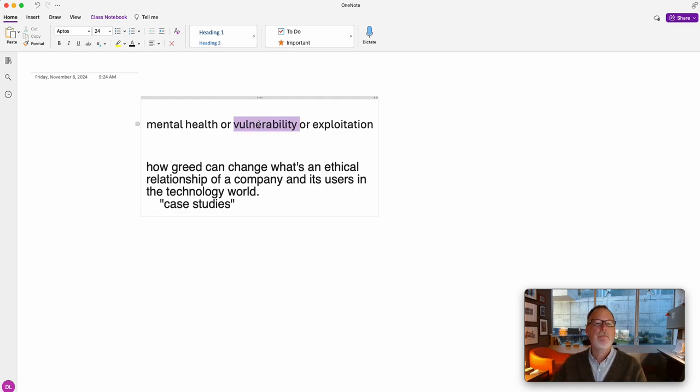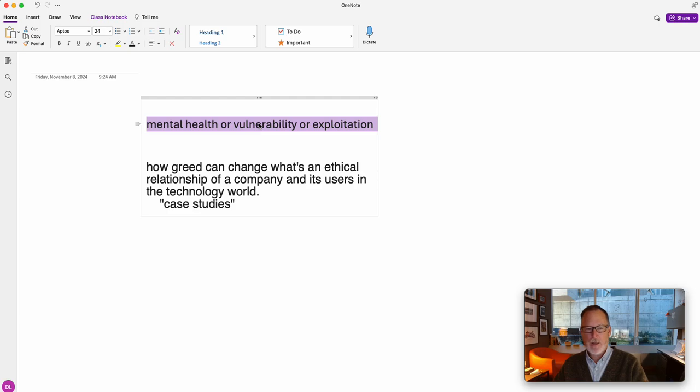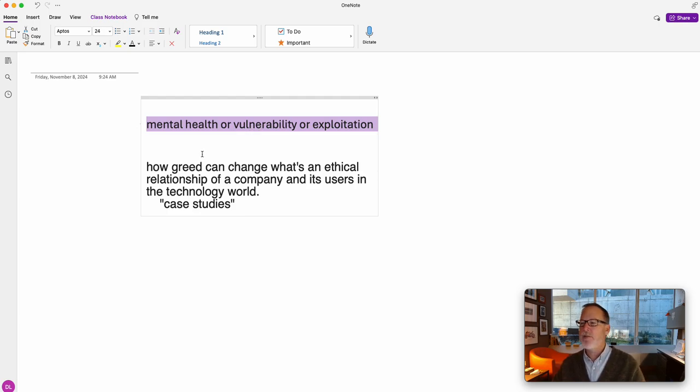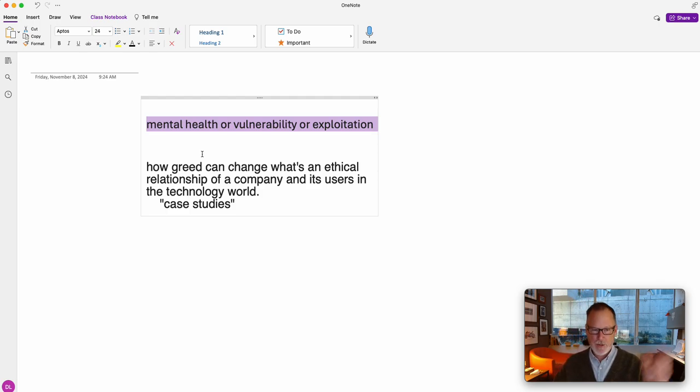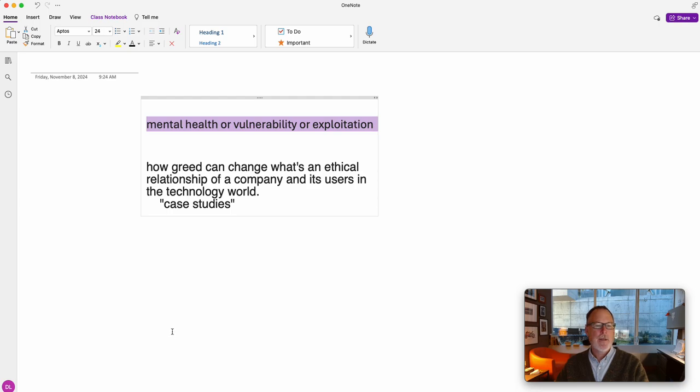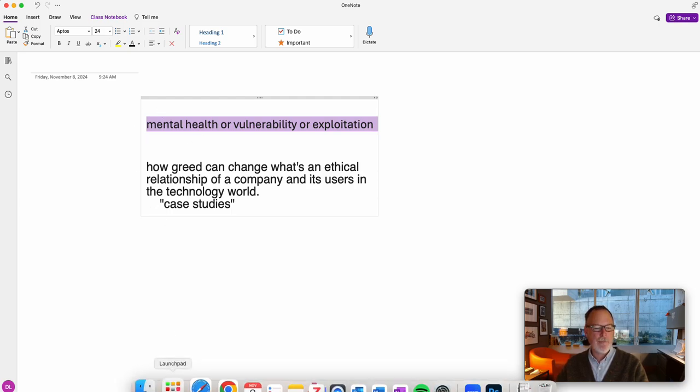Oh, another one is like Bhopal, where there was a chemical company that through mismanagement of its resources ended up poisoning thousands of people and there's lots of deaths in India. So that's like vulnerability, but we're looking at the mental health side.